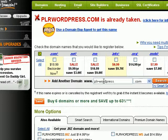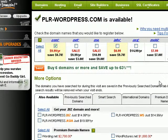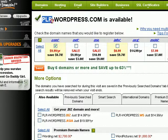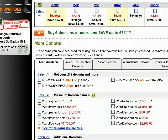If the domain name you want is no longer available, you can always add a dash between the words to get a very similar domain name and click on search. And what do you know — the domain name plr-wordpress.com is available!